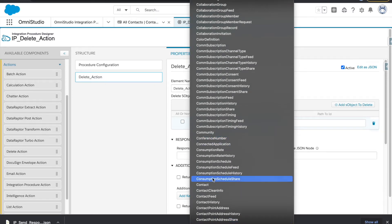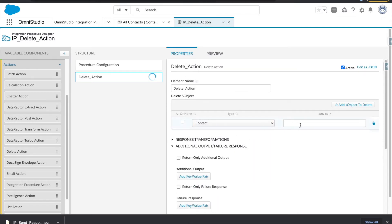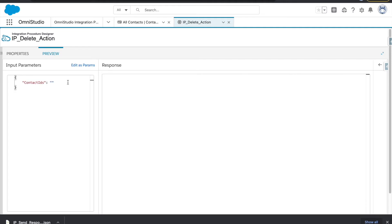I'm deleting a Contact, so I'll select my object as Contact. Then there is 'path to IDs' — note that this is actually IDs (plural). I'll go back and create one JSON here, where 'contactIds' is an array.